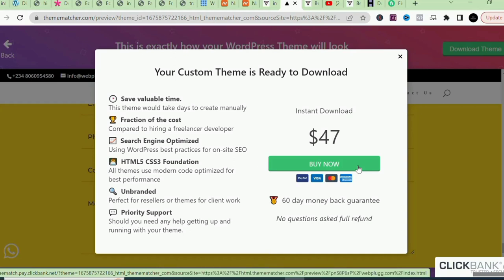Once you click 'Buy Now' you'll be able to get the theme and use it multiple times or share it with others. This is how to convert your website into a WordPress theme. Like and share this video so it gets seen by more people. I'll see you in the next video — thank you for staying to the end.